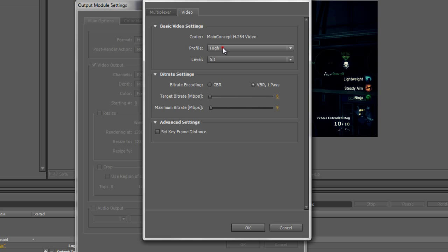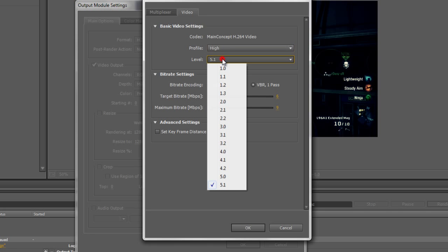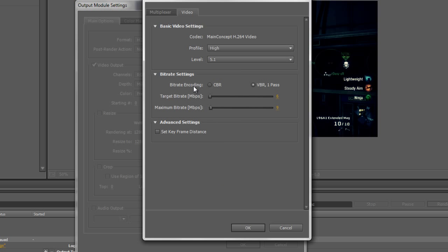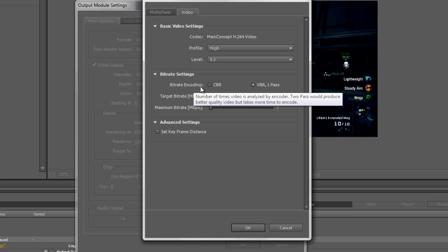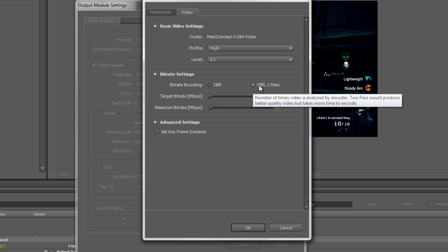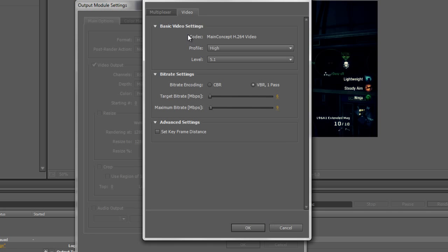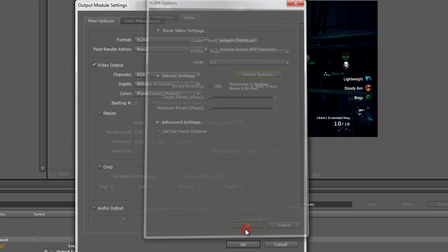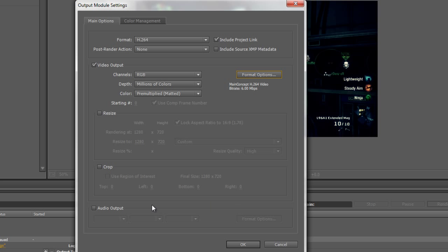Make sure your profile is set on High. And your level is 5.0 or 5.1. I prefer 5.1. And Bit Rate and Coding is VBR 1 Pass. Target Bit Rate 6 and Maximum Bit Rate 9. And make sure this is unticked. And Multiplexer, just leave MP4 and Standard alone. And hit OK.